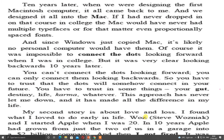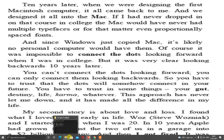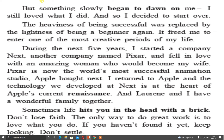Now second story. My second story is about love and loss. I found what I love to do early in life — Steve Wozniak and I started Apple when I was 20. In 10 years, Apple had grown from just the two of us in a garage into a 2 billion dollar company — and then I got fired. But something slowly began to dawn on me. I still loved what I did. Though he got fired, he was still interested in the production of computers and making different updates and changes.